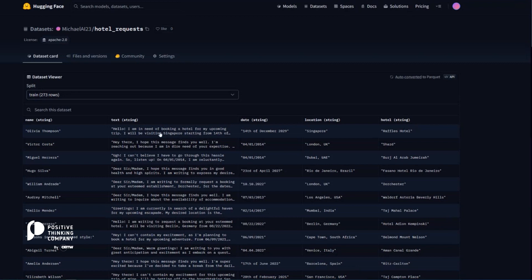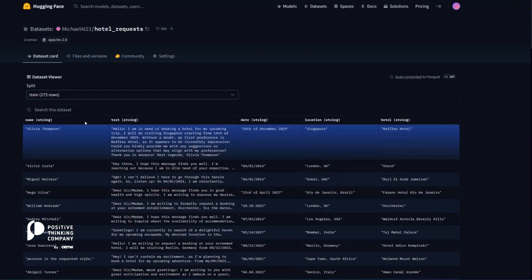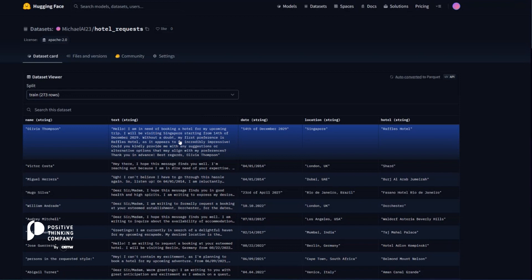So let's open the first one. What we have here is a hotel request text that you would send maybe to a hotel or to a booking agent. Hello, I'm in need of booking a hotel for my upcoming trip and so on. It states a date, a name, a location, and the hotel itself.